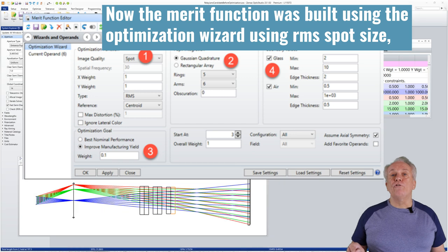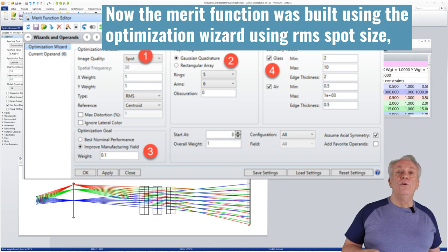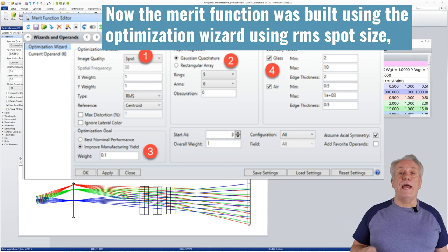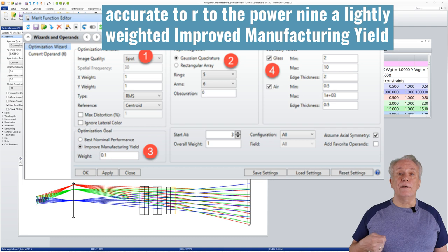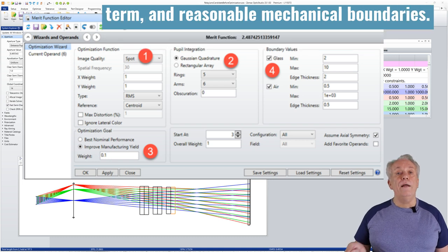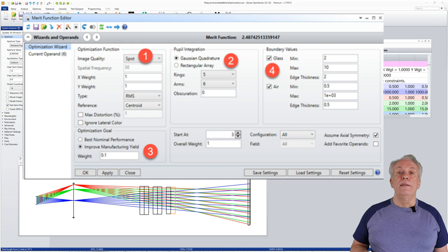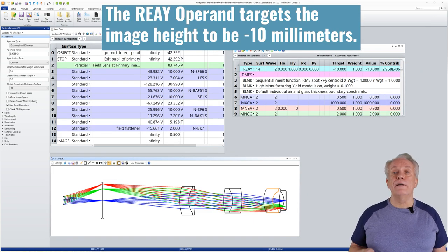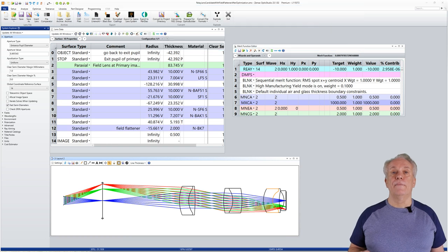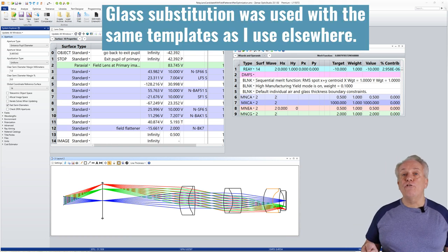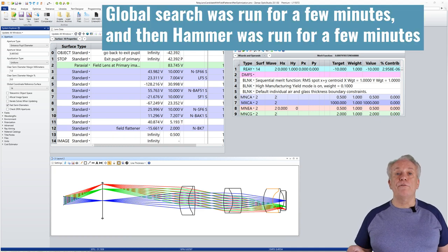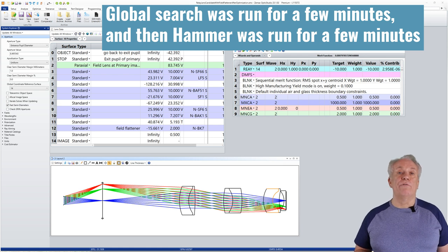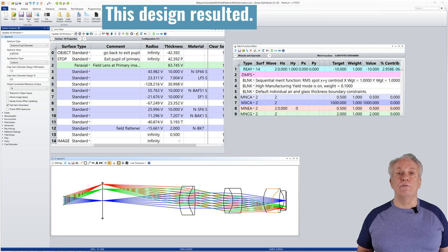The merit function was built using the optimisation wizard, using RMS spot size accurate to R to the power 9, a lightly weighted improved manufacturing yield term and reasonable mechanical boundaries. The REAY operand targets the image height to be minus 10mm. Glass substitution was used with the same template as I use elsewhere. Global search was run for a few minutes and then hammer was run for a few minutes on the best global search candidate. This design resulted.